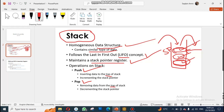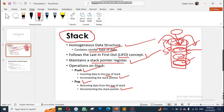When you use the push instruction, the stack pointer will always increment. When you perform a pop operation, the stack pointer will decrement. For example, if I am adding an element to my stack, my stack pointer will increment and point toward the new element. Similarly, if I am popping something from my stack, the pointer will always get decremented.